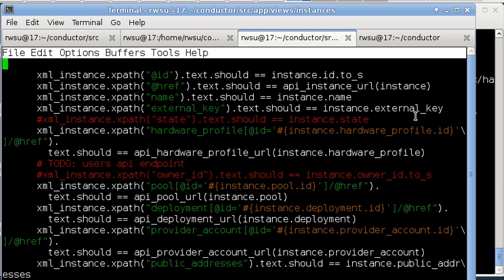Discussions about state are still ongoing, so for now it is not displayed. The instance owner or user will be added once the user endpoint is ready.